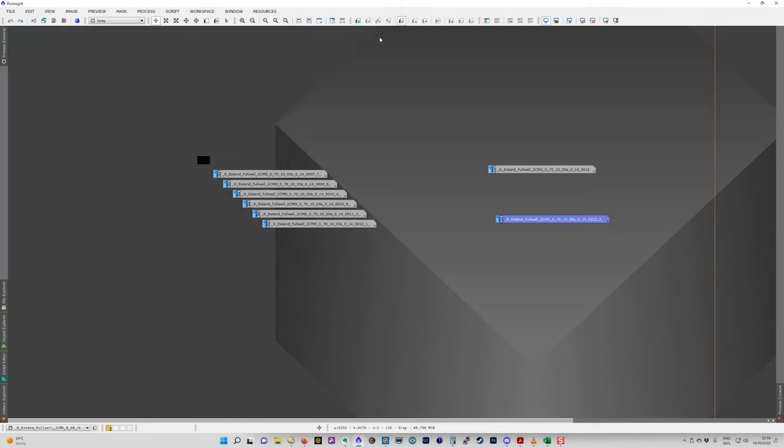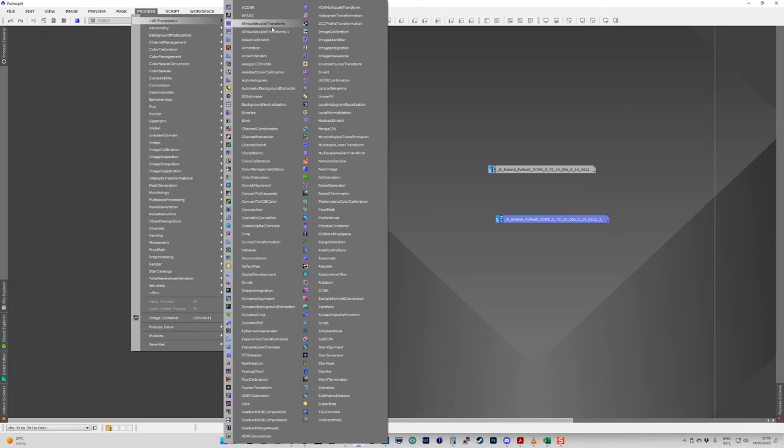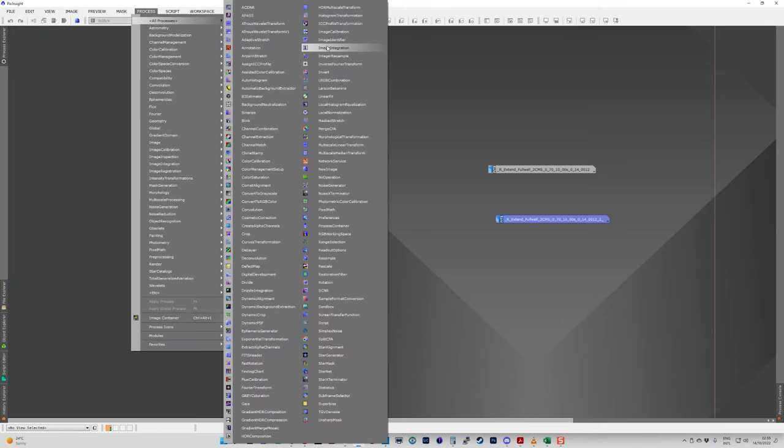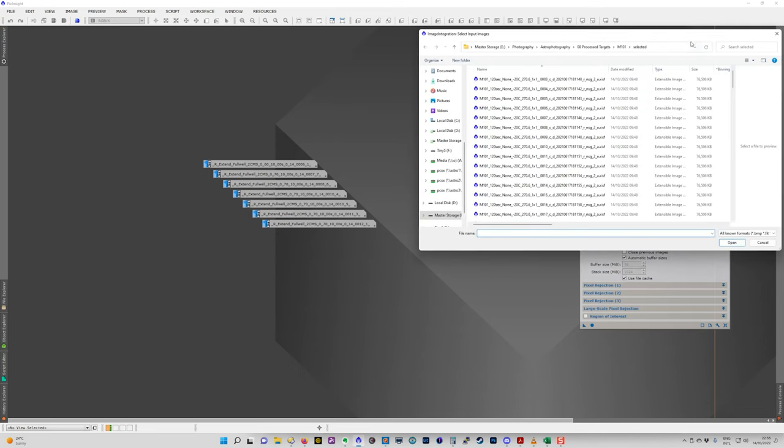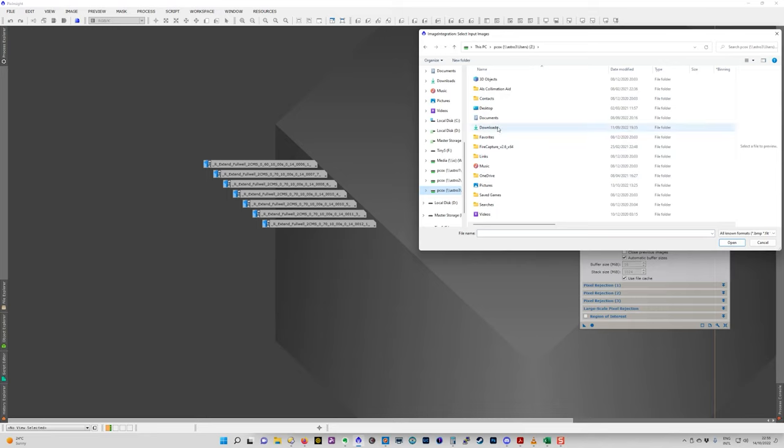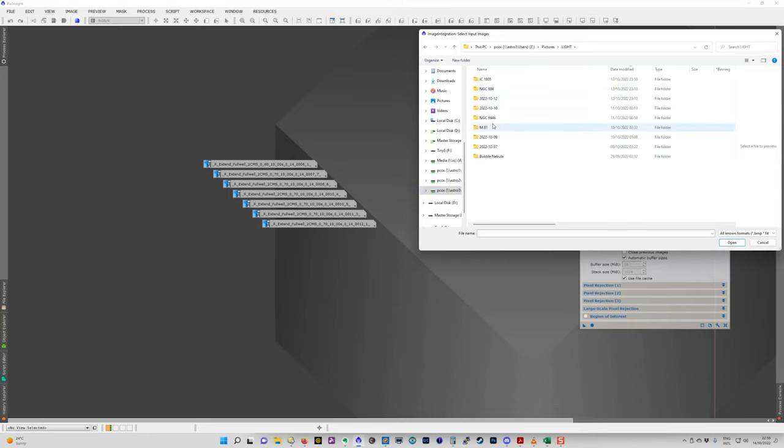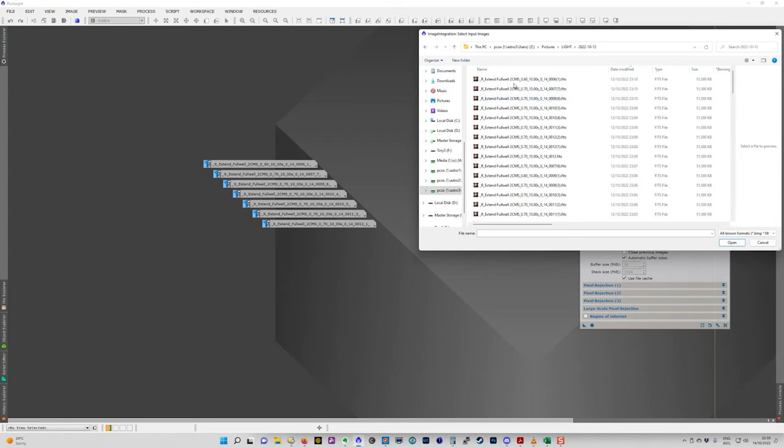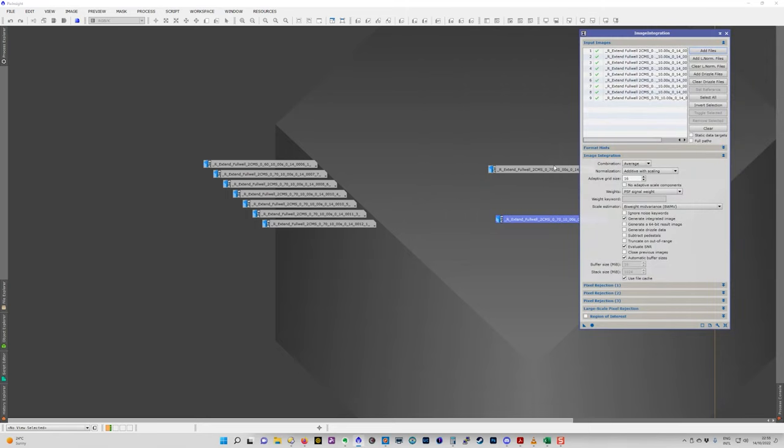And then in PixInsight or your software of choice, all you need to do is go to image integration, load those files. So these are the pictures that were made up of that. So I've got nine images there into image integration.